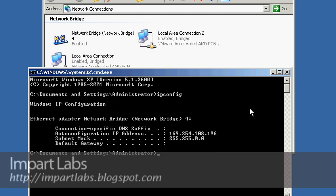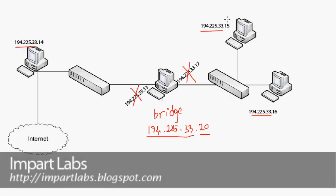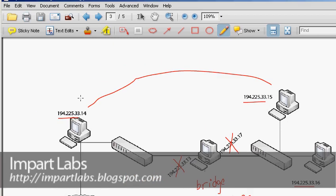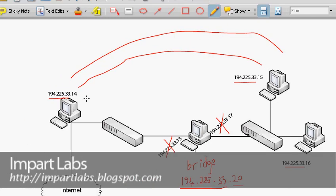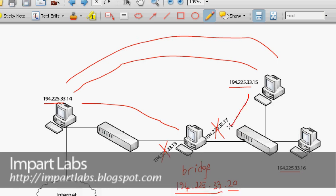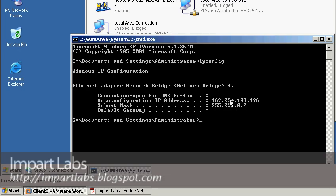Right now I have connectivity from client 2 to client 1 and client 1 to client 2, but I don't have connectivity to this bridge computer because it doesn't have a proper IP address, even though it is already acting as a bridge. Let's go check this out.